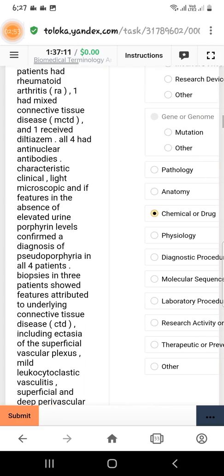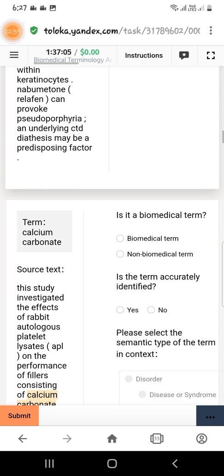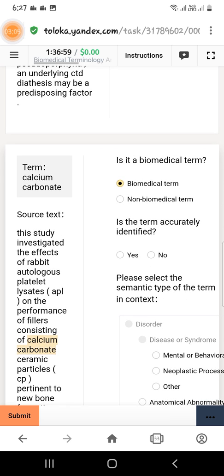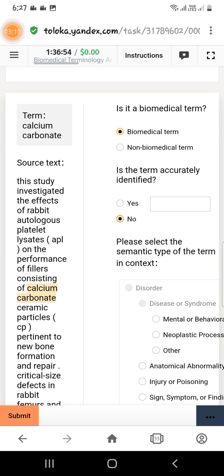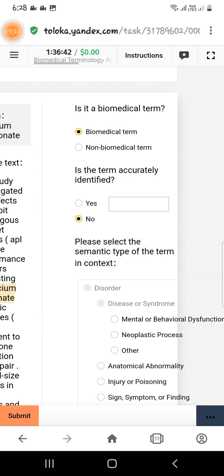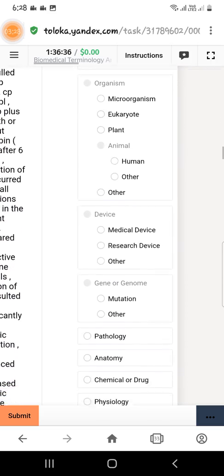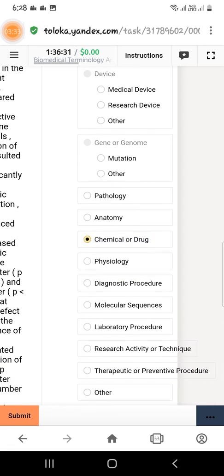The third term is calcium carbonate. Again it is a biomedical term, but it is not the accurately identified term, so select no. Here we will select 'calcium carbonate chromic particle,' which is the exact version. Copy and paste this right here. It is a chemical or drug, so scroll down under the gene/genome category and select 'chemical or drug,' then scroll down to the next question.